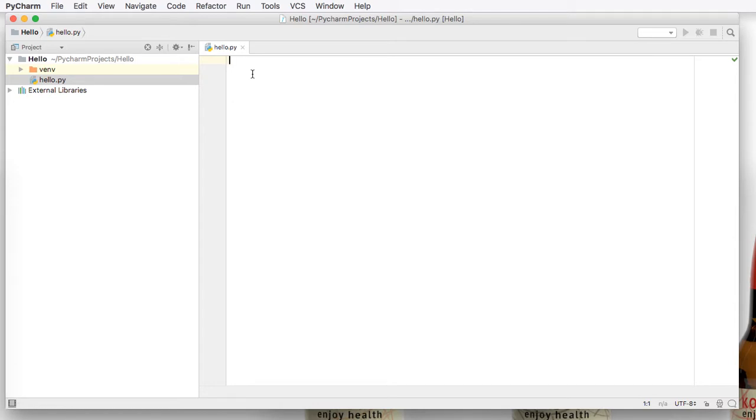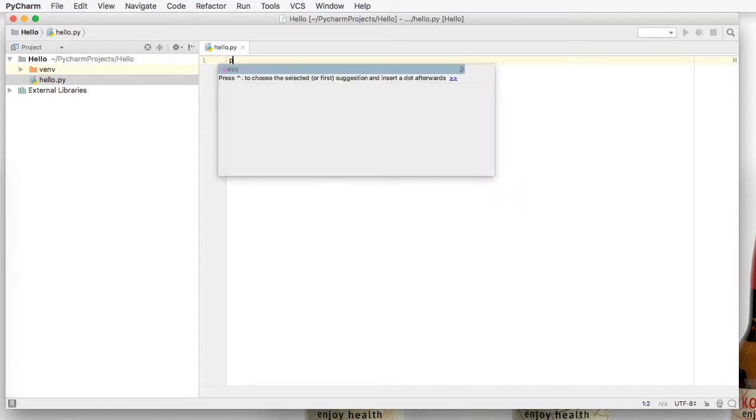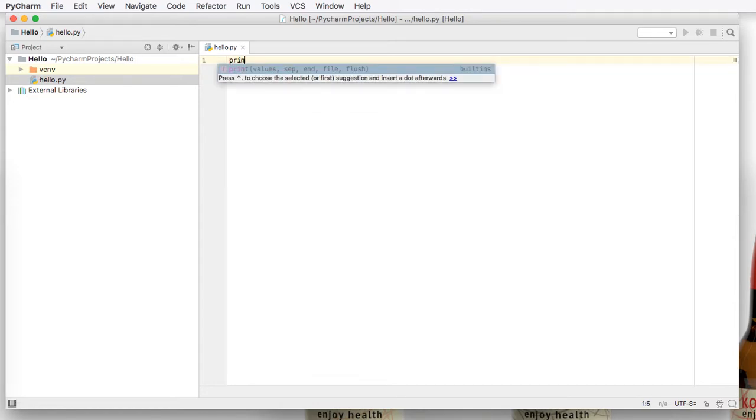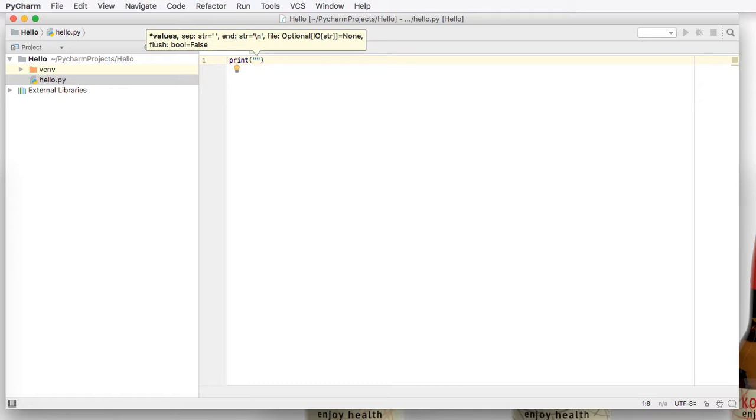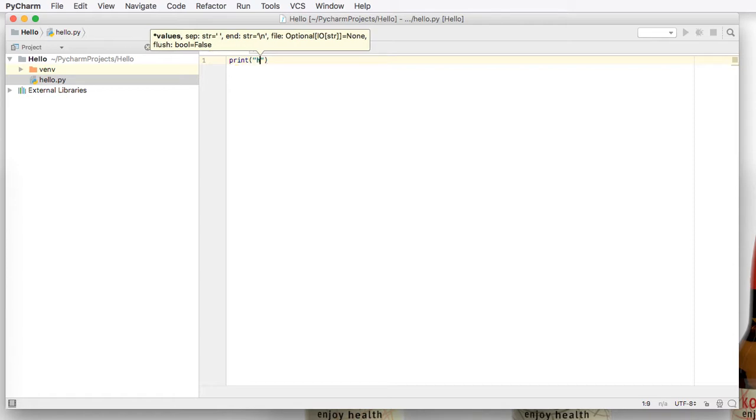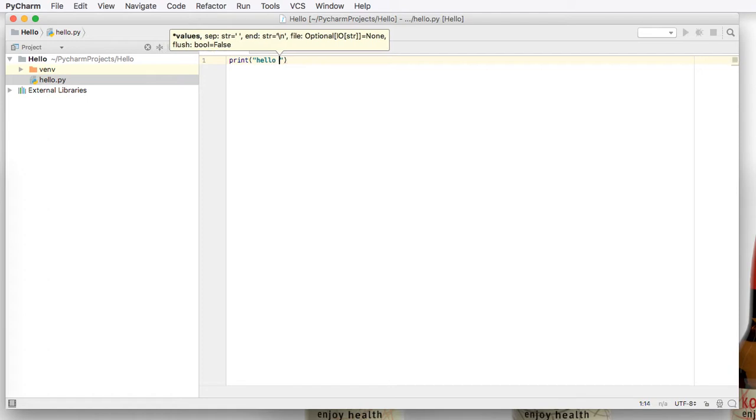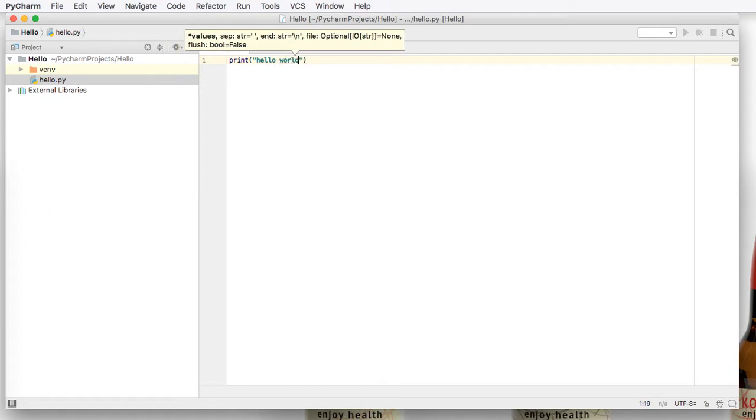Next, go ahead and type the words print. Now if I press tab, it'll help me autofill. If I type quotation marks, it'll create an opening quotation mark and a close quotation mark. And then we can type hello world.